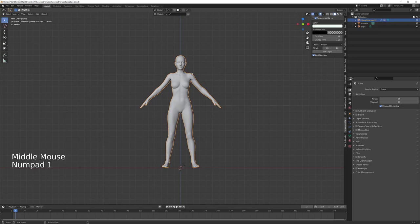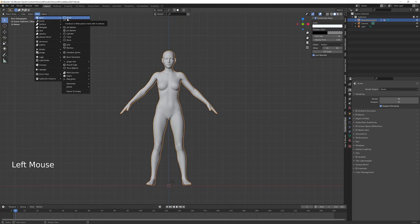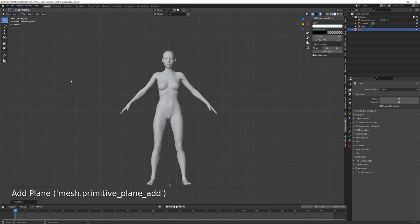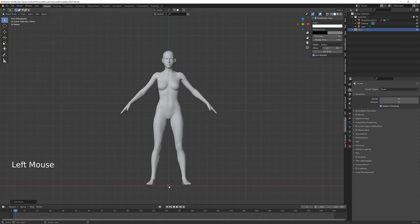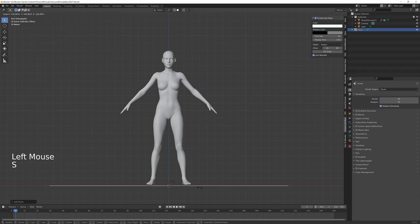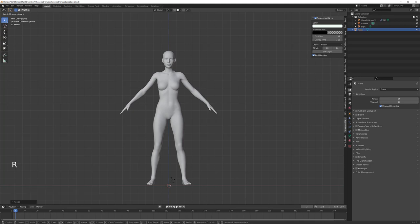My other tutorials have dwelt largely on strip modeling as a method because it's a method that I like, and that's what I'm going to start with today. So I'm going to go to Add at the top left, and Mesh, and Plane. Now I'm going to left click to select that plane, hit S to scale it up a little bit, and then RX to rotate on the X axis, and 90.